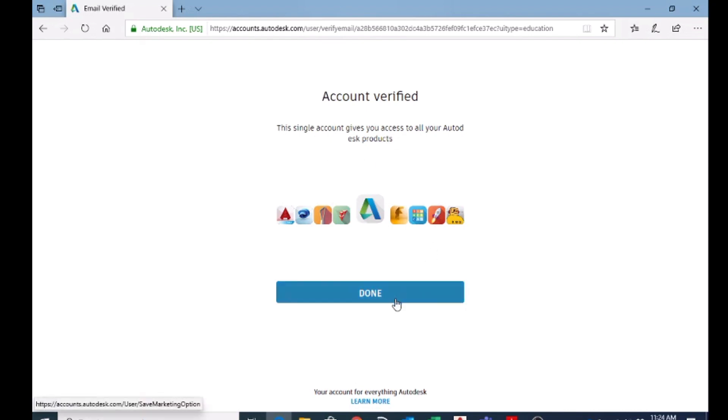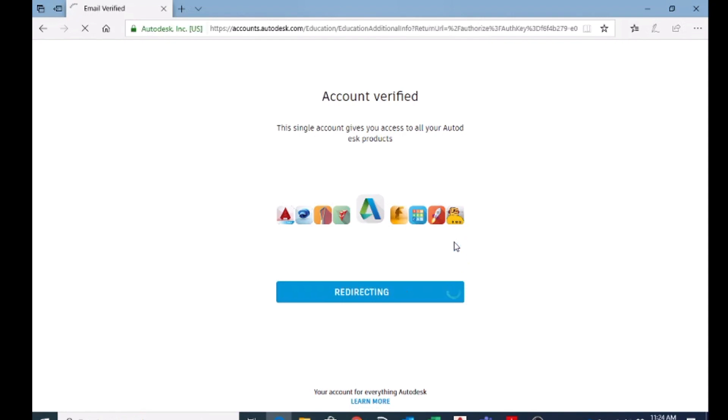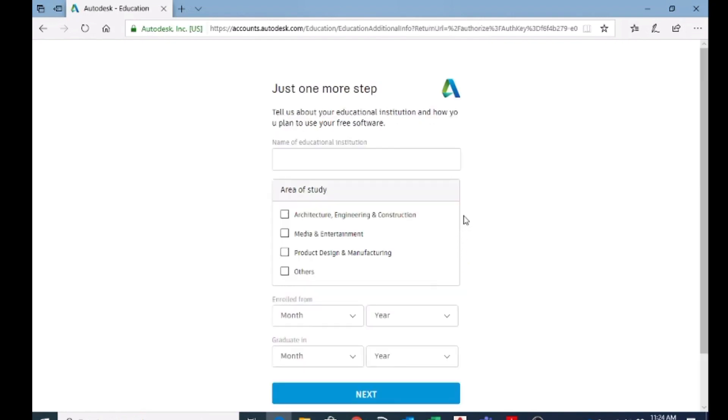Then I can click on done, and here you have to put some vital information. It is a must to get the free account. So here the name of institution...